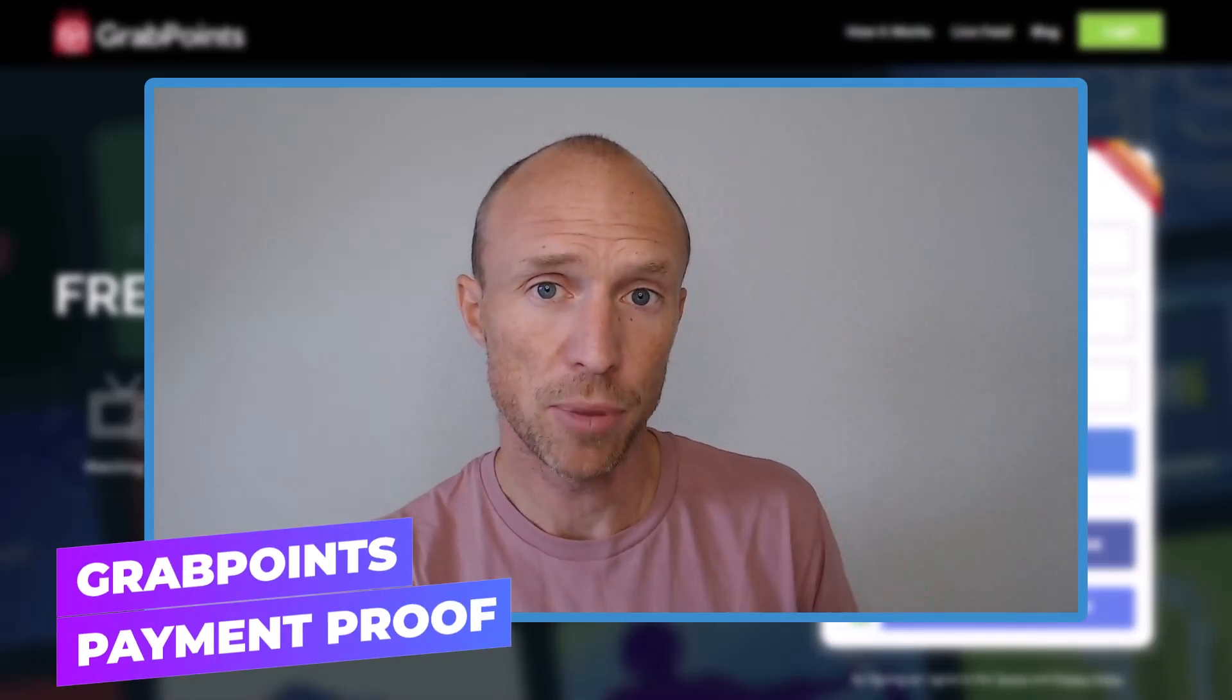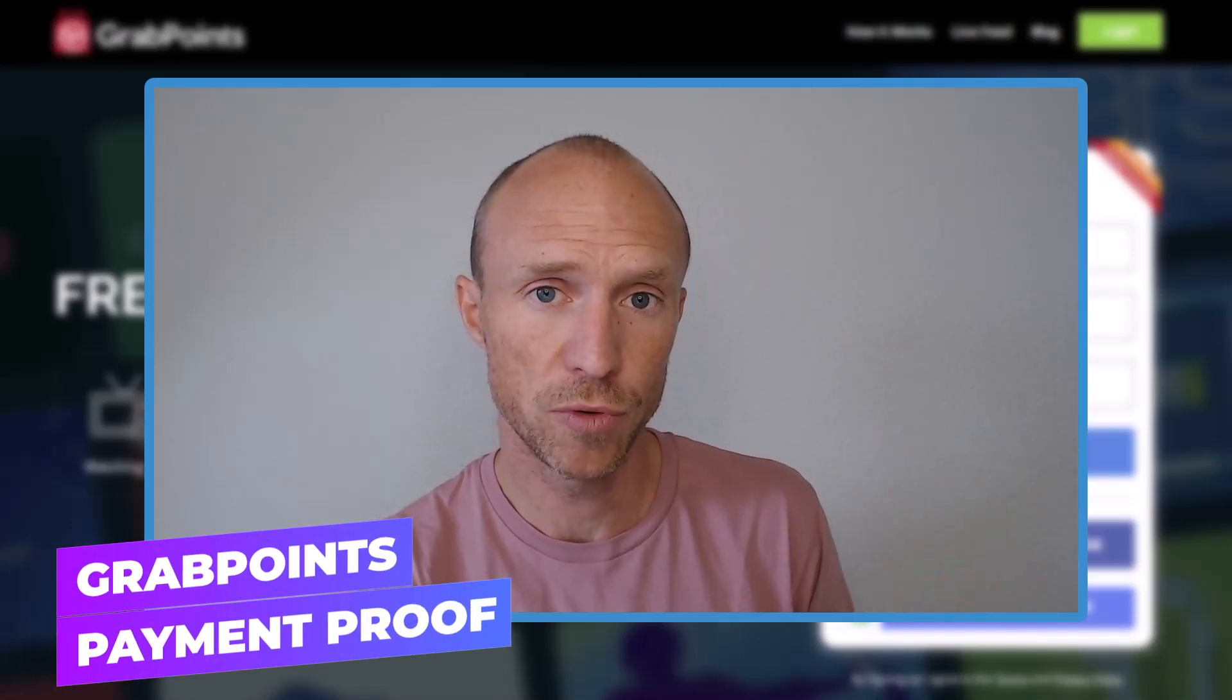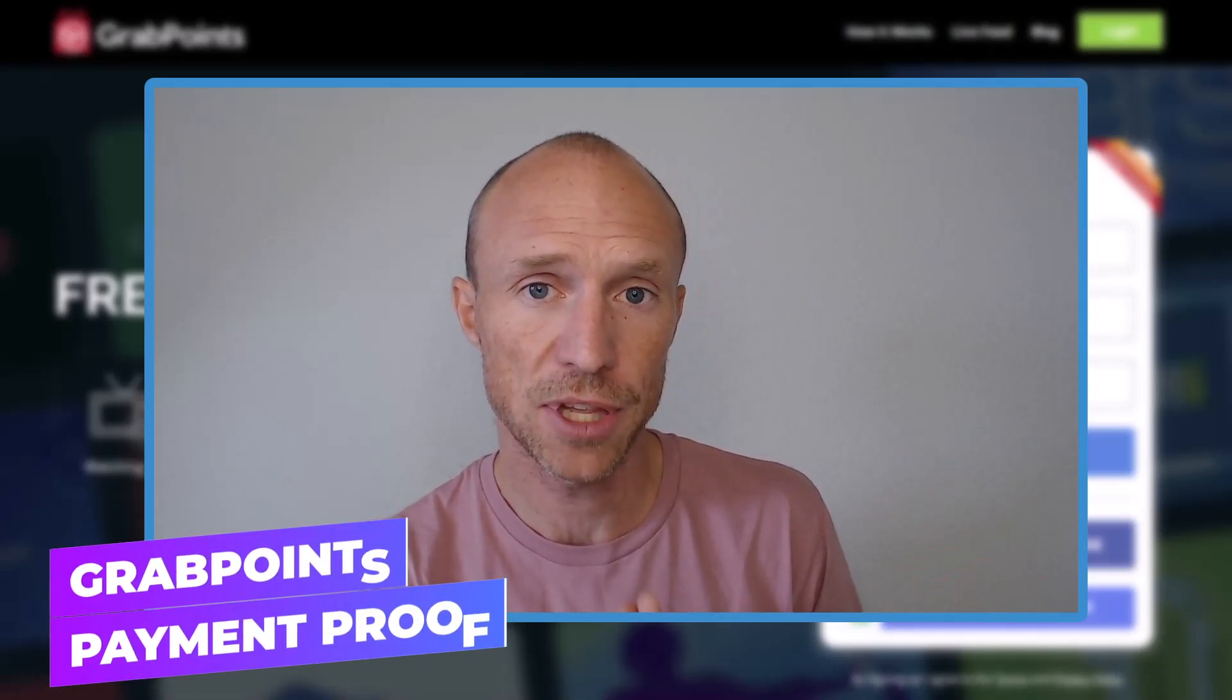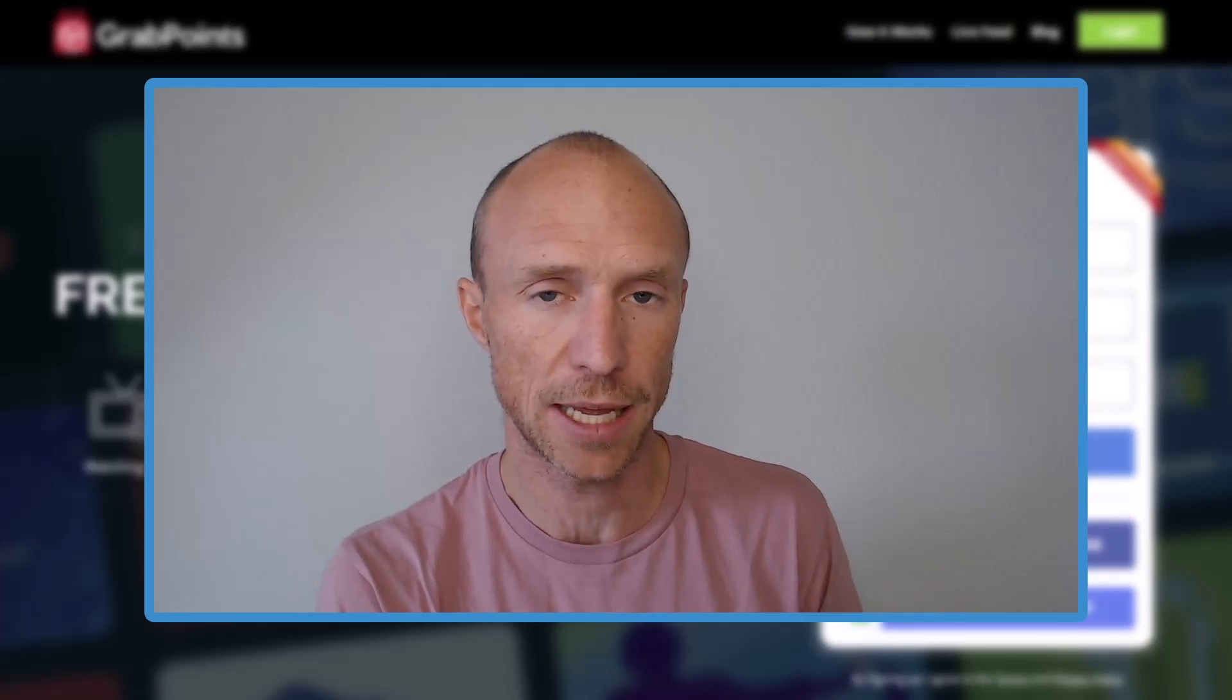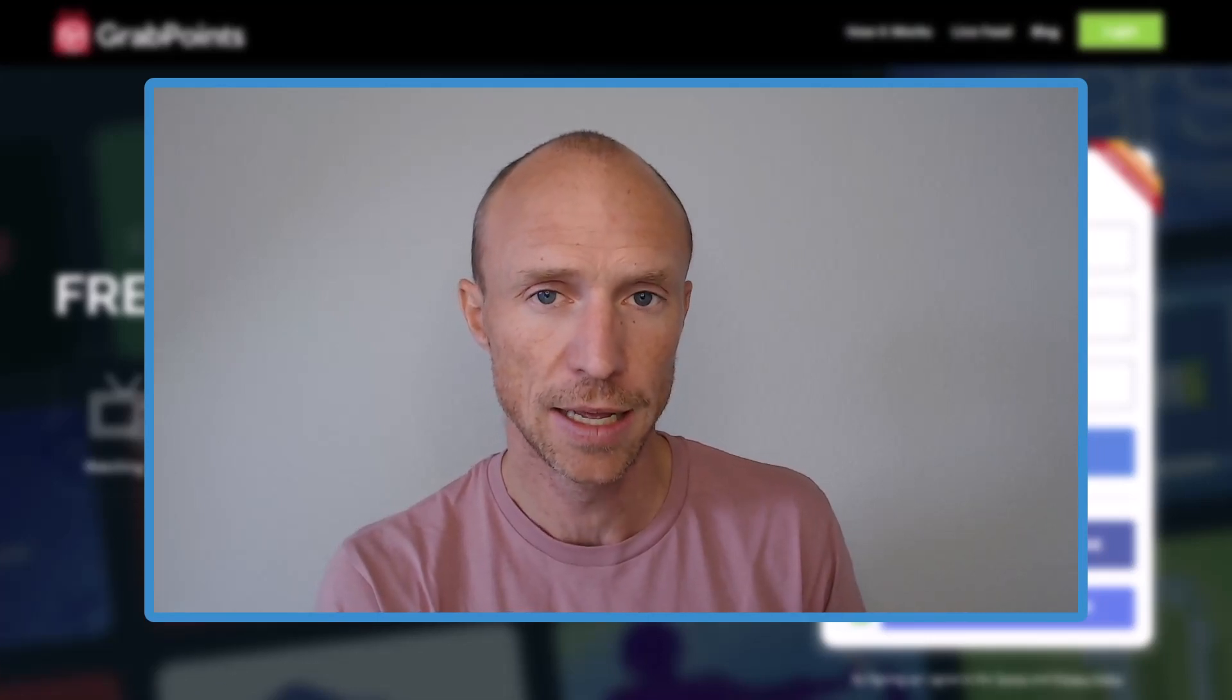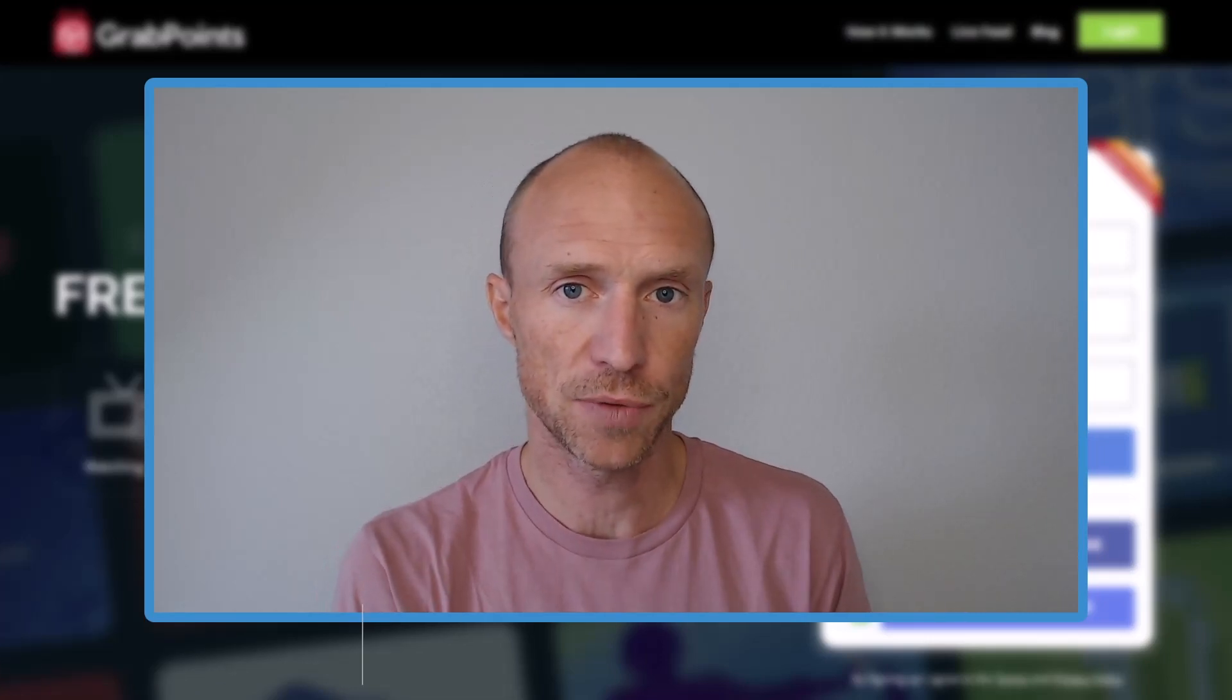Do you want to see $100 GrabPoints payment proof and find out if this platform really is a good way to make extra money online? Then this video is for you.